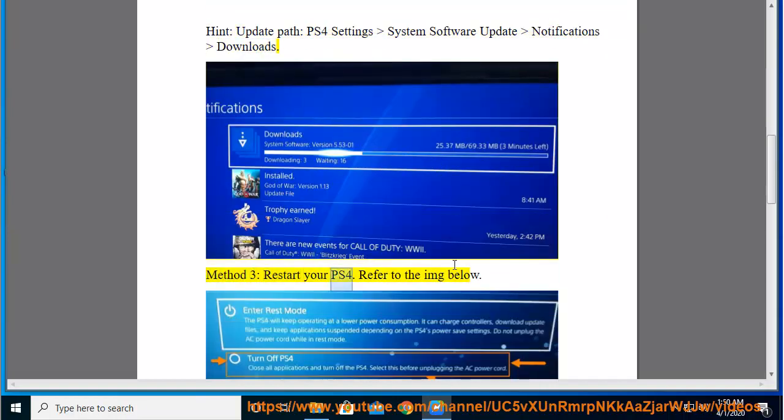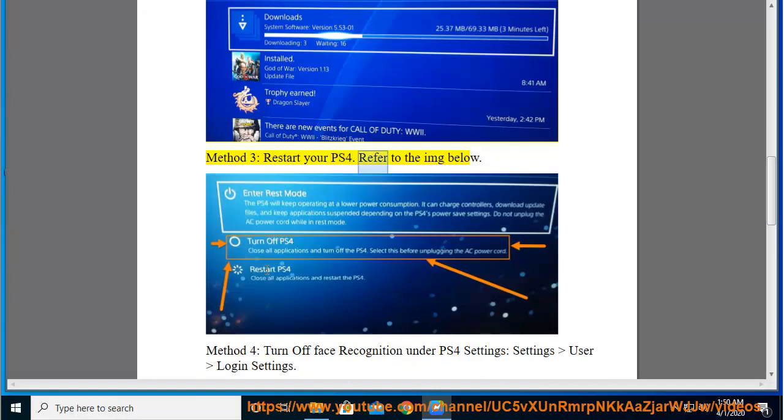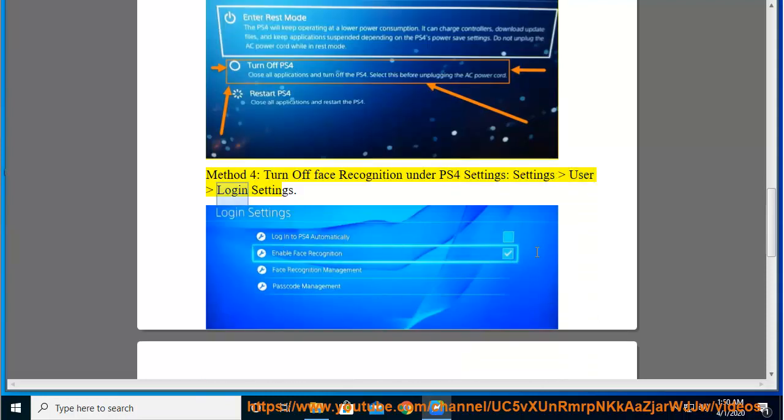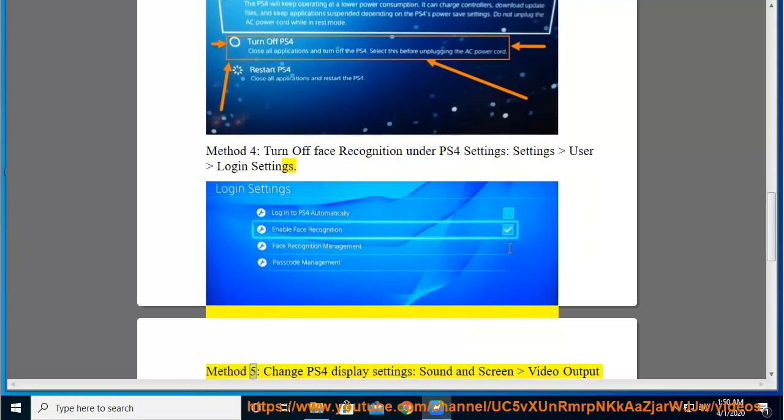Restart your PS4. Refer to the image below. Method 4: Turn off Face Recognition under PS4 Settings, Settings, User Login Settings. Method 5: